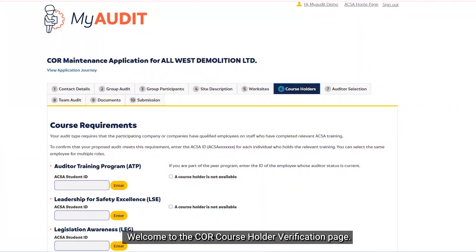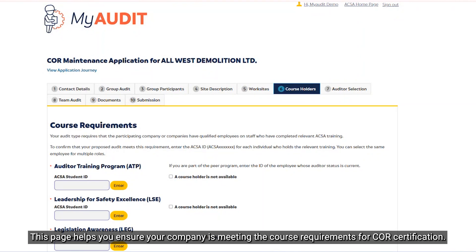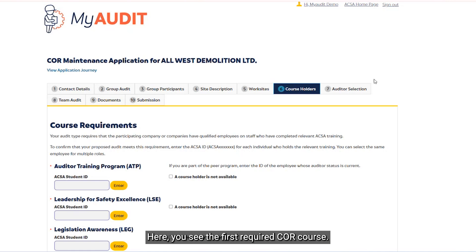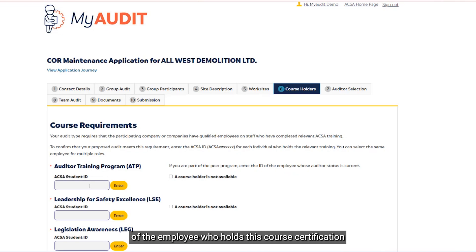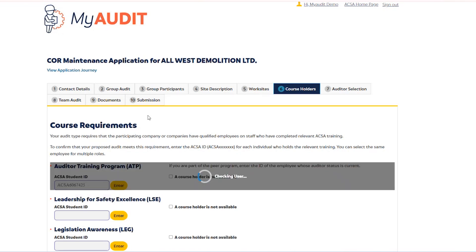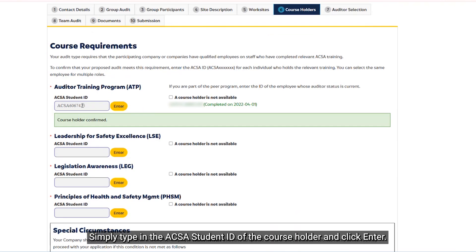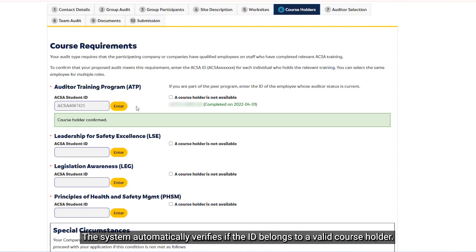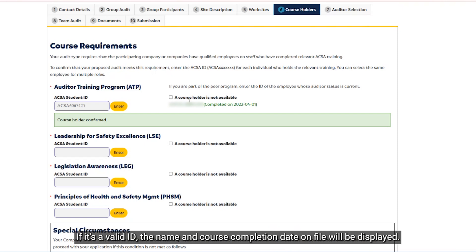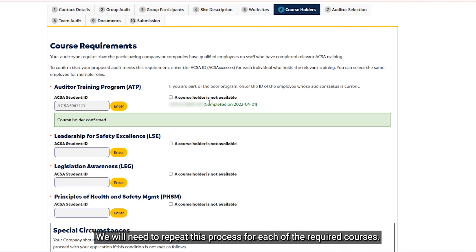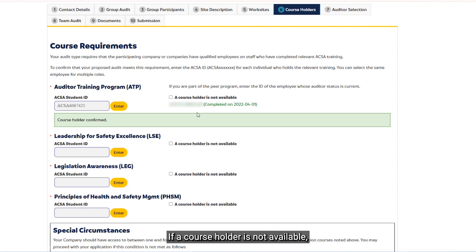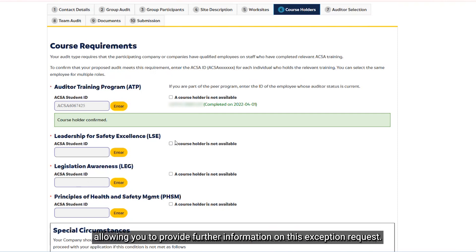Welcome to the Core Course Holder Verification page. This page helps you ensure your company is meeting the course requirements for core certification. Here you can see the first required core course. Beneath the course title, you'll find a field where you can enter the ACSA student ID of the employee who holds this course certification. Simply type in the ACSA student ID and click Enter. The system automatically verifies that the ID belongs to a valid course holder. If it's a valid ID, the name and course completion date on file will be displayed, confirming that this employee is a certified course holder. We will need to repeat this process for each of the required courses. If a course holder is not available, an exception can be requested — simply check the box beside the course title and a box will appear, allowing you to provide further information on the exception request.